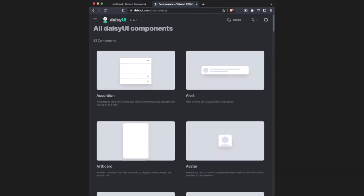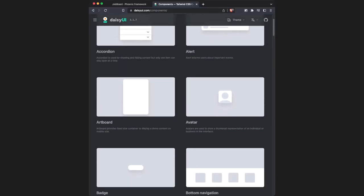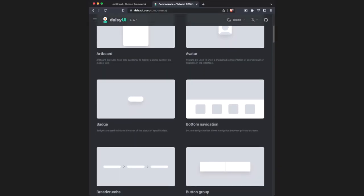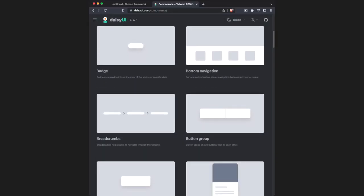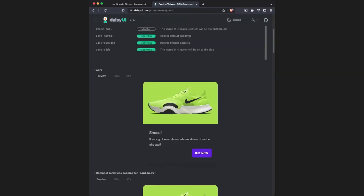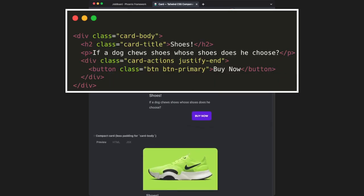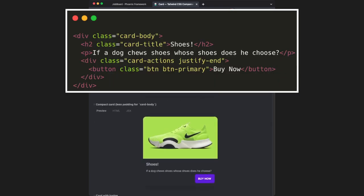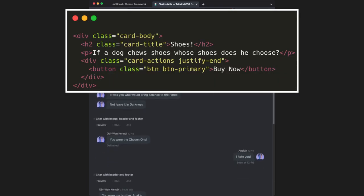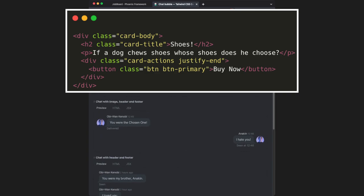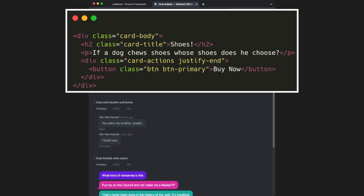Here are some of the components provided by daisyUI. You can see they've got a badge, breadcrumbs, a card, and all of these components can be used by simply using a class attribute, like in this code snippet here.